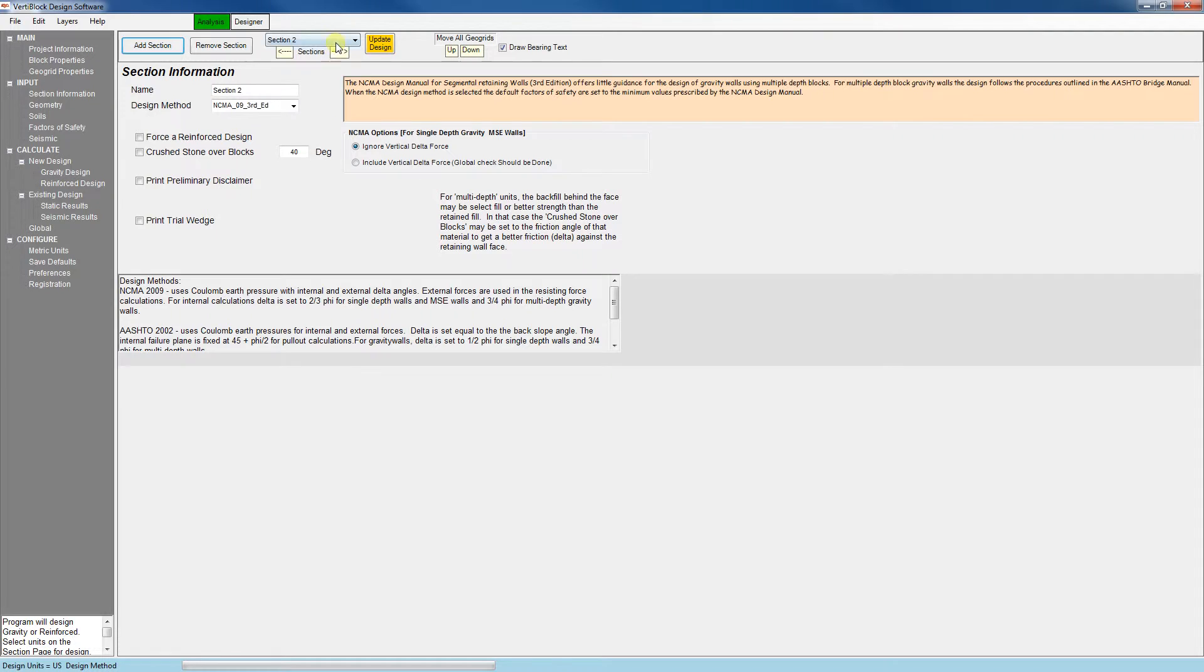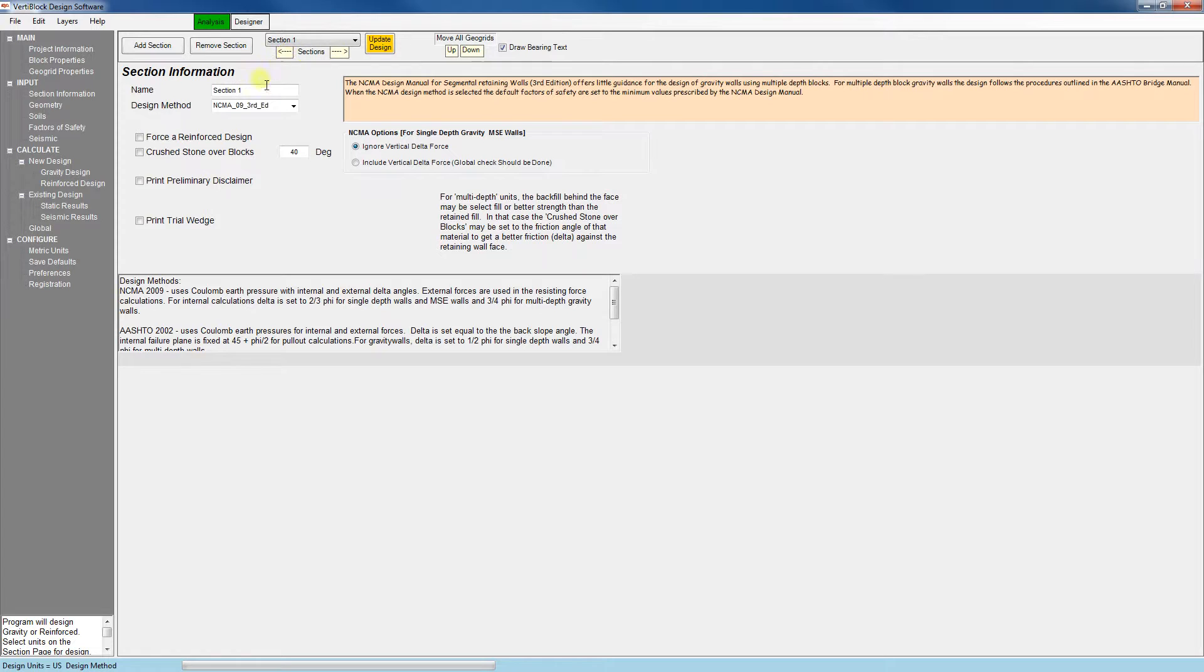We can navigate between the sections we've created from this drop down menu here or from the left and right arrows here. We can also change the name of the section if we'd like here.